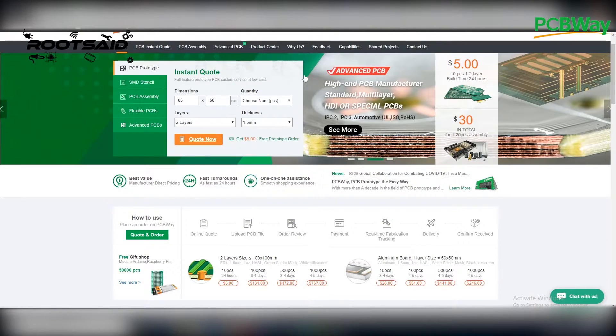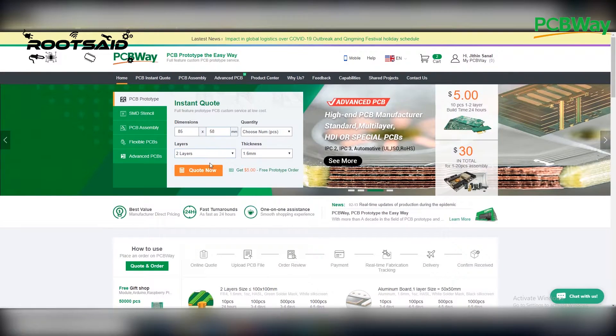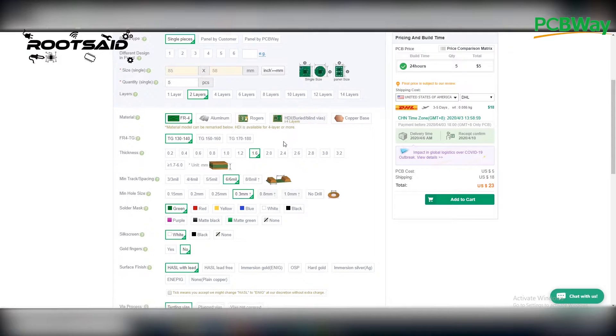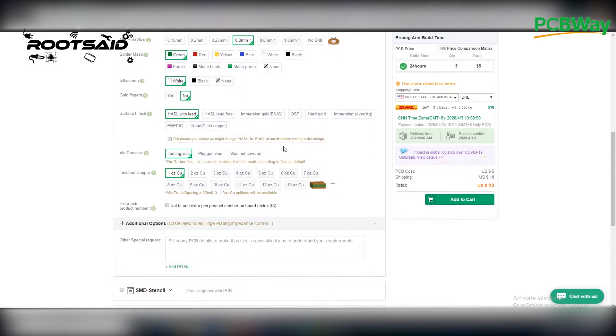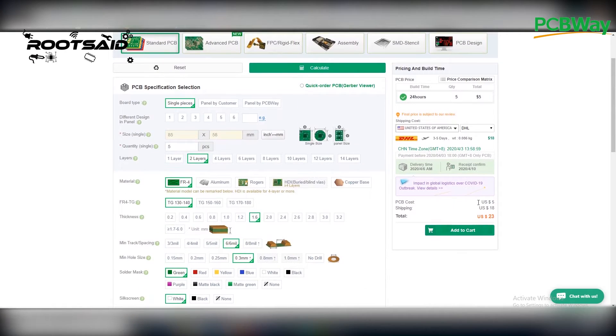To order your PCBs from PCBWay, go to PCBWay website and fill the board details in the instant order form. You can change the board thickness, board color, silk color, and even the type of finish you want.